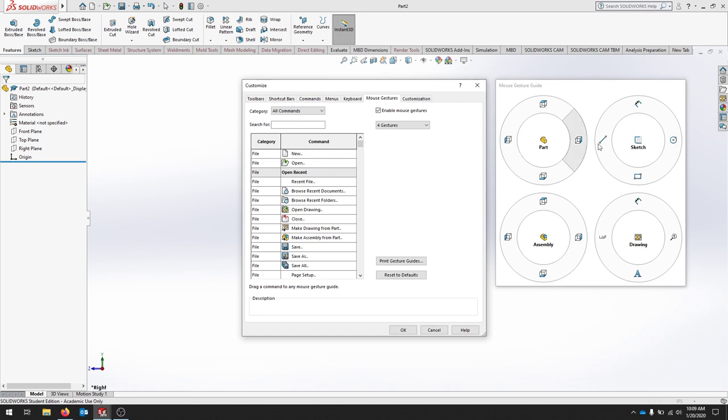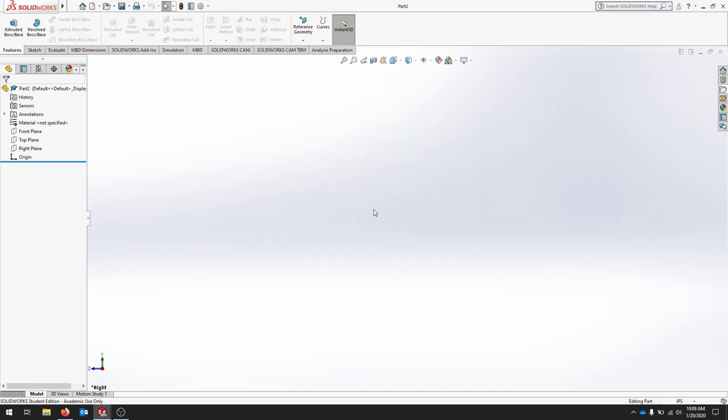So for a part, I'm choosing different sides or different views of my part. So when I go to the left, you can see that my origin moved. When I go up, you can see my origin moved, and I'm back.